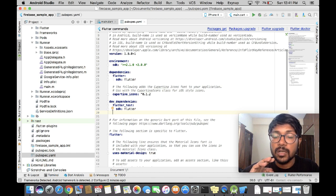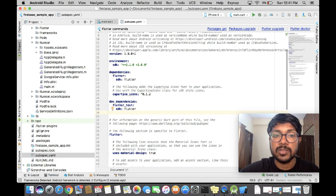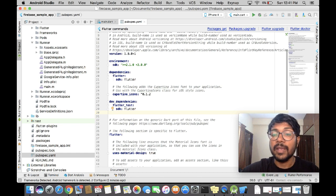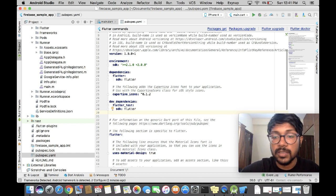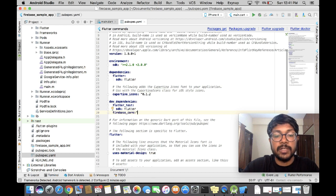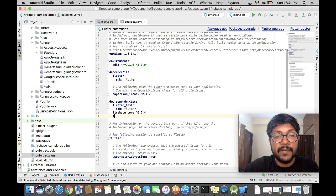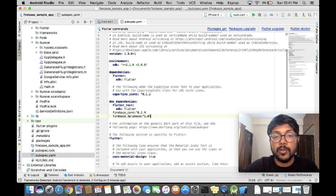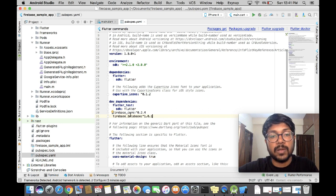I found it difficult to follow the Firebase docs and make it work — this is the only thing that worked for me after spending a lot of time. The first thing we are going to add is firebase_core with dependency version 0.2.4, and the next is firebase_database with version 1.0.1.